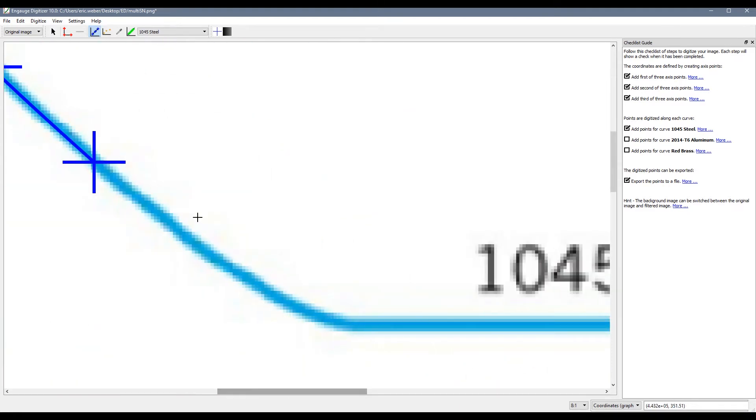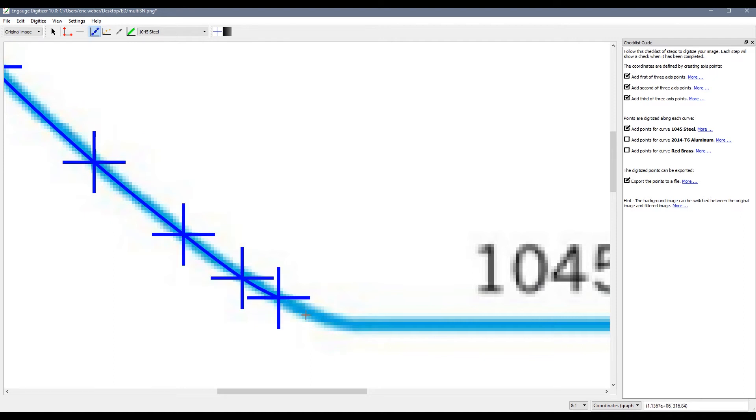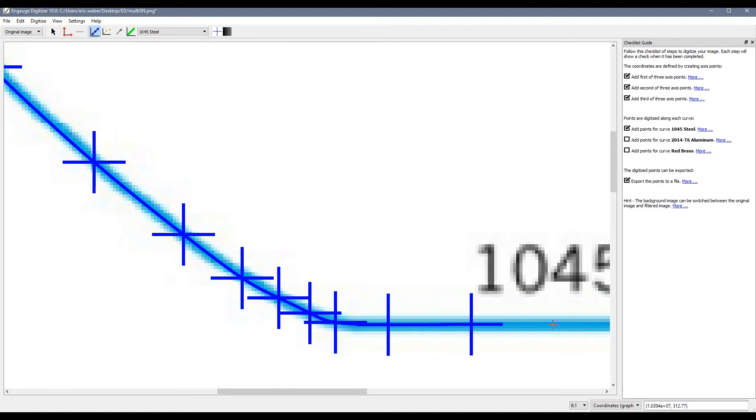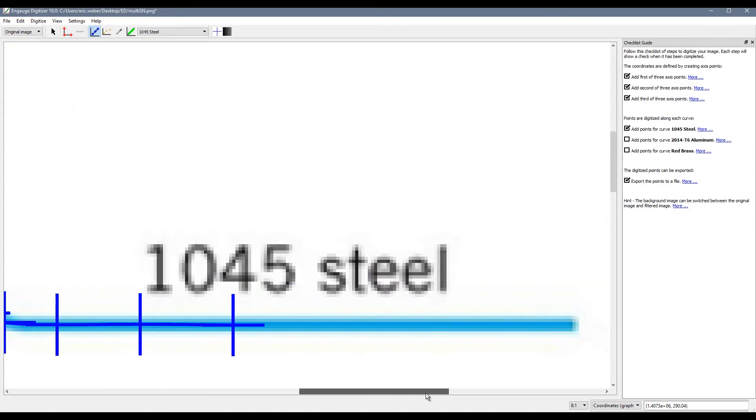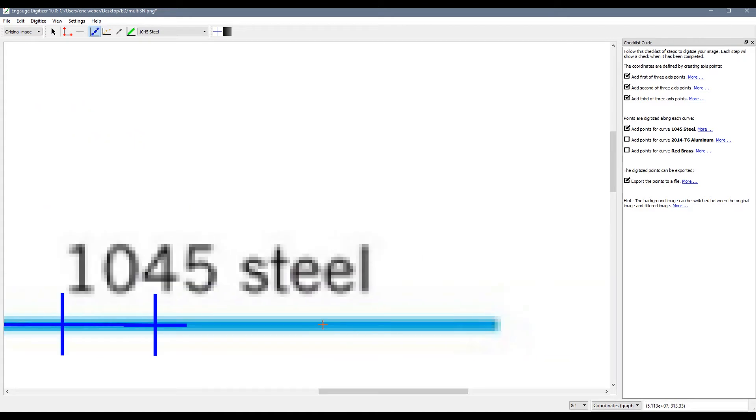Now the more points you select the higher the resolution so as we get down to this tight corner I am going to start selecting a lot closer together. And then as we go straight again I am going to get a little bit more spacing. So the more points you select the more information you are going to get in the end.